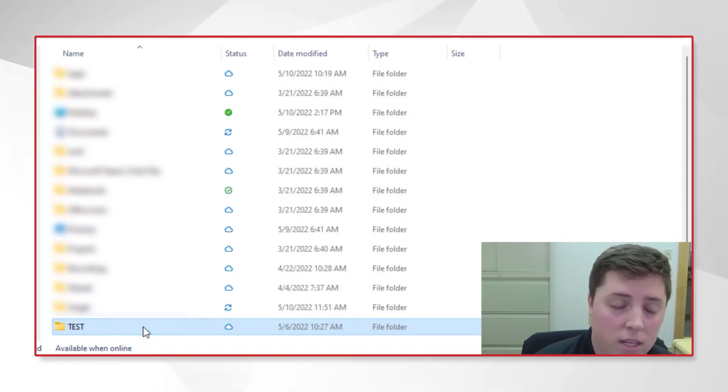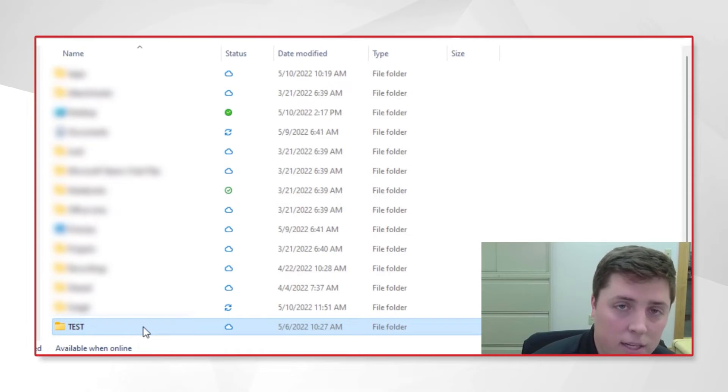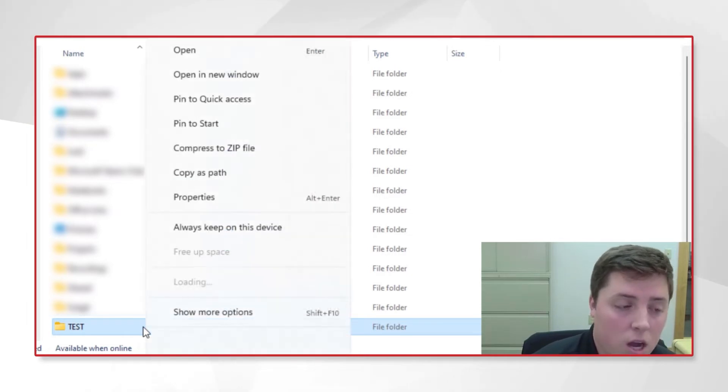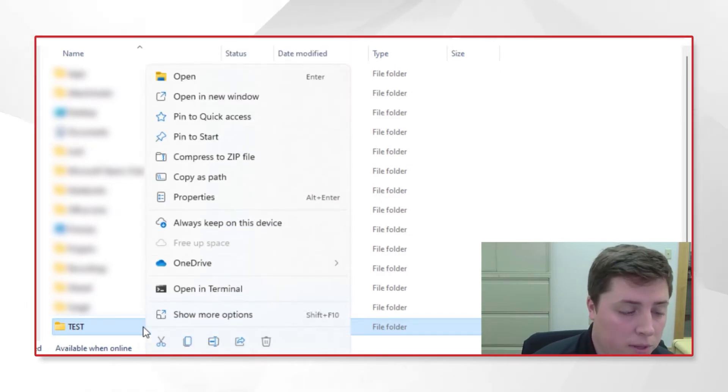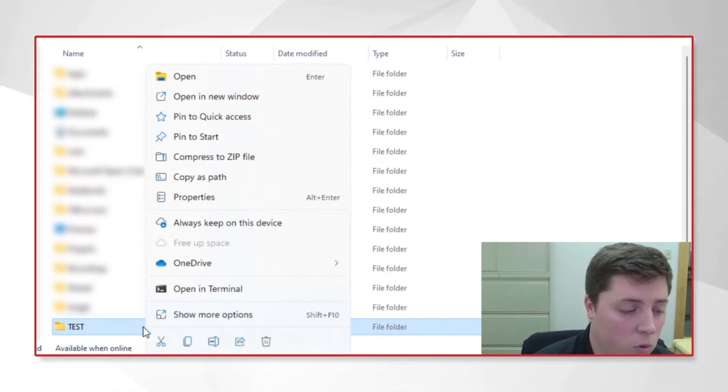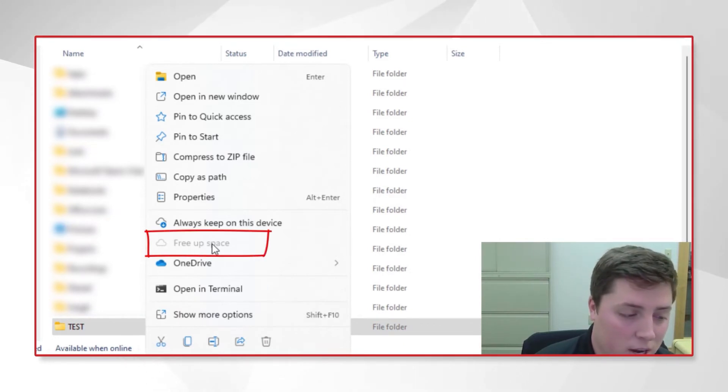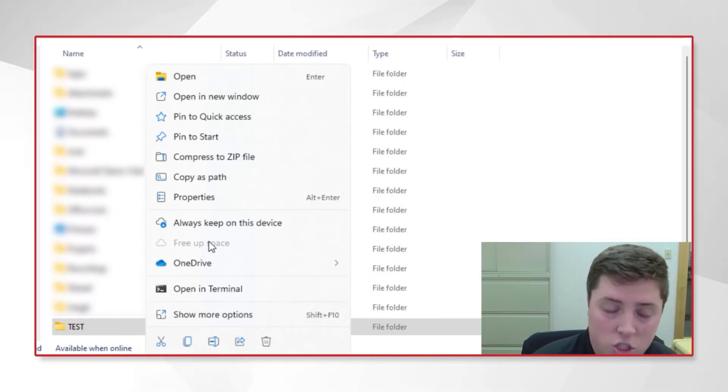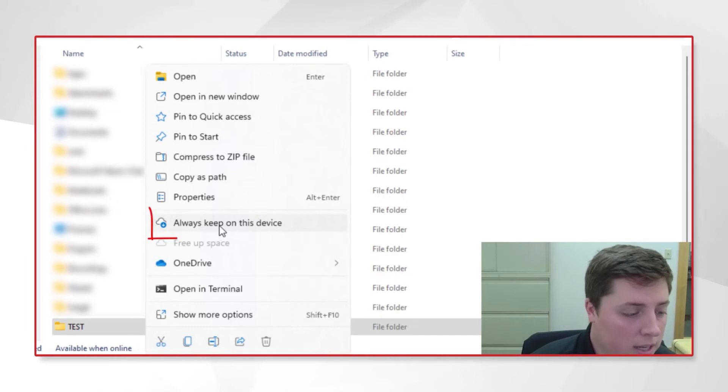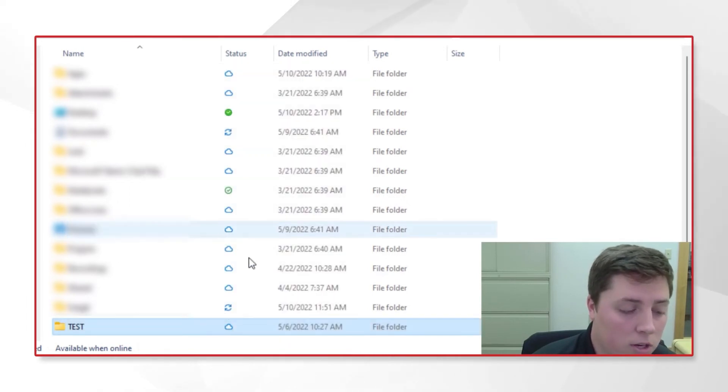We'll right-click this folder, which will present us with a couple different options. Because this is a cloud-only folder, we'll see that 'free up space' is grayed out—we can't select it. So I'm going to select 'always keep on this device.'